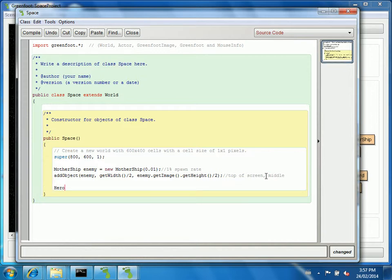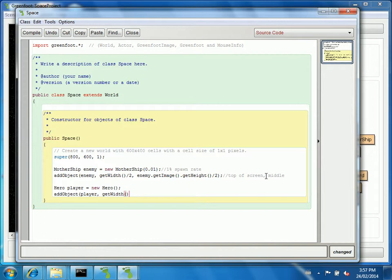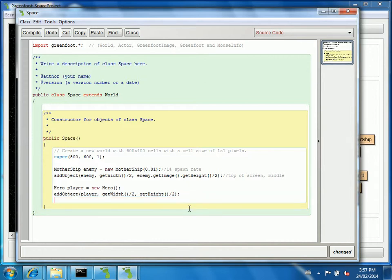The other thing I've been adding is the hero. So let's call them the player. I'll add the hero to the world. Player. And the player, I'll just put it right in the middle of the screen. So width divided by two. And get height divided by two.